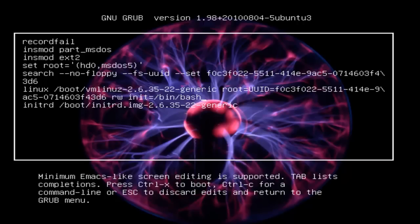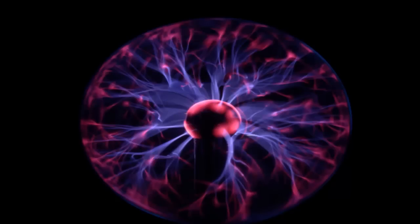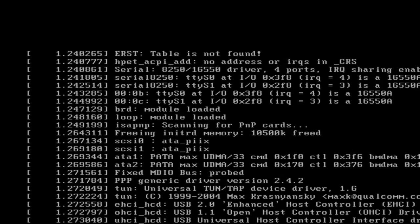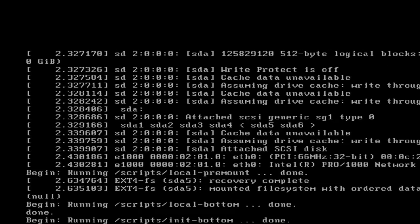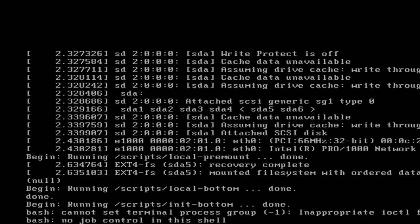Now I could hit B to boot, but I'm going to do Control-X to boot up my system under these settings. When I do, it won't boot up by default and ask me for my login password. Instead, it'll take me to a temporary root shell. Who am I? I'm logged in as root. Although normally I'd use sudo, since I'm logged in as root now, I don't need to use the sudo command.